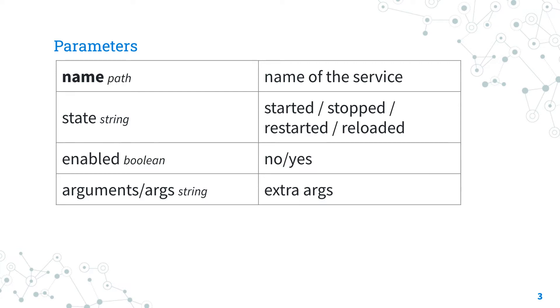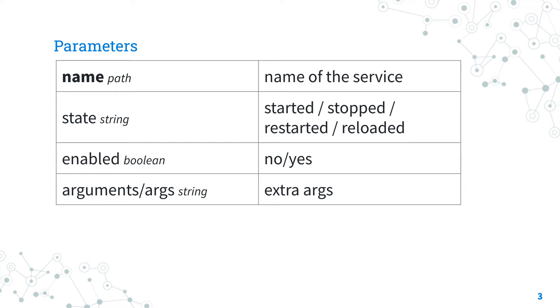The state parameter defines the action that we are going to take. It has four alternative options. Restarted and stopped options allow you to run or stop the service. Restarted is a combination of stop and start. You could also customize the amount of seconds between using the sleep parameter. Reloaded option is useful if the service needs to reload the configuration file.